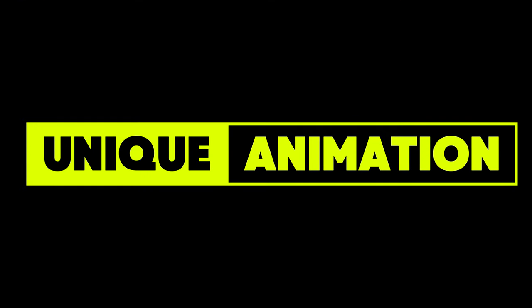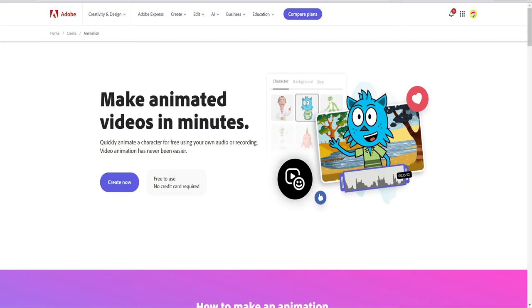Working on a fun creative animation project, this tool is for you. Adobe Express Animation allows you to quickly animate a character for free using your audio.